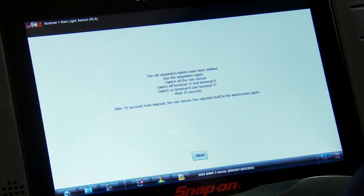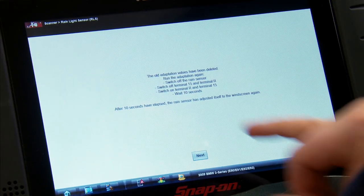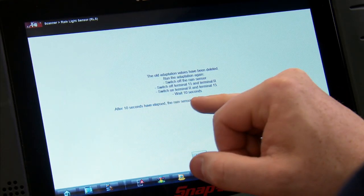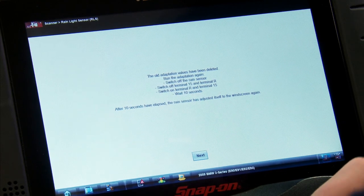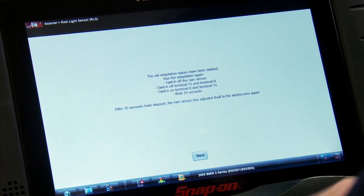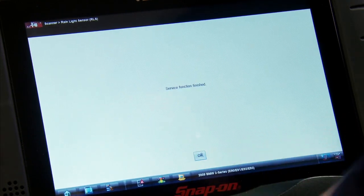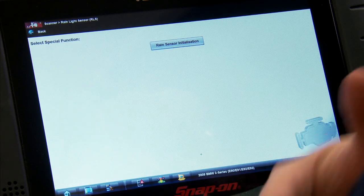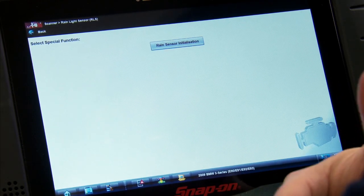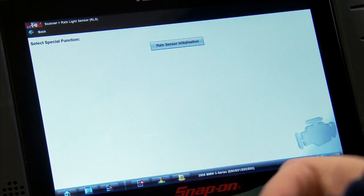Okay, so that's about 10 seconds. So after 10 seconds have elapsed, the rain sensor will have adjusted itself to the windscreen again. Service function is now finished. So there it is, a couple steps, about 10 seconds to wait, and you have re-initialized your rain sensor anytime you change the windshield.